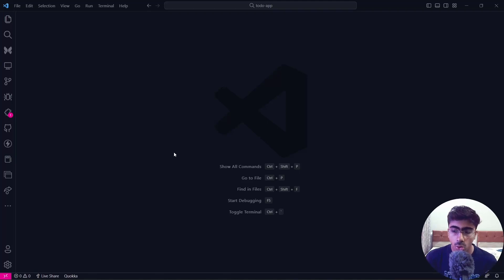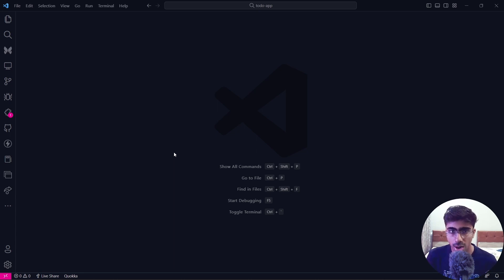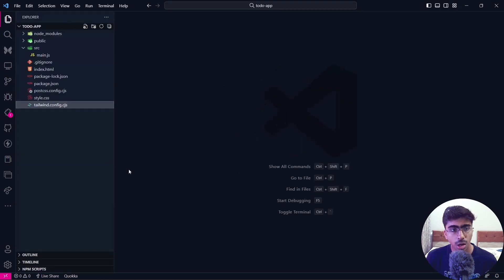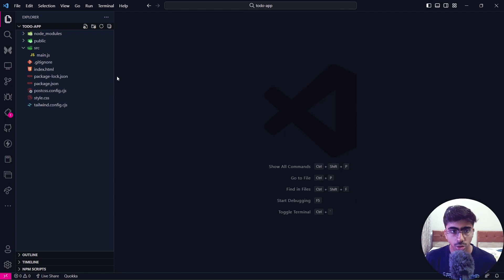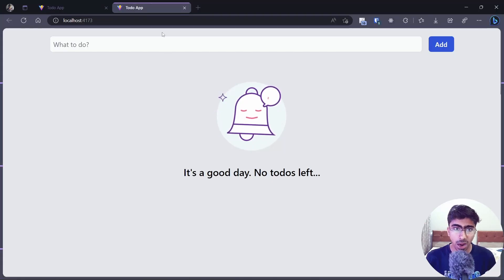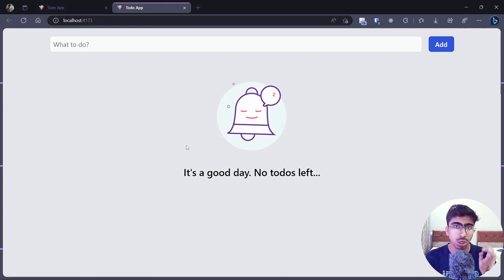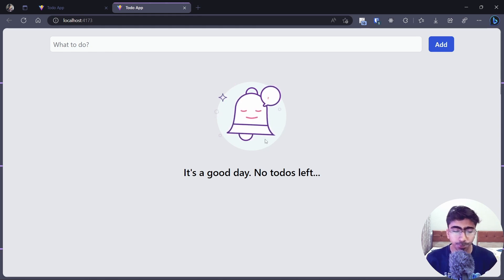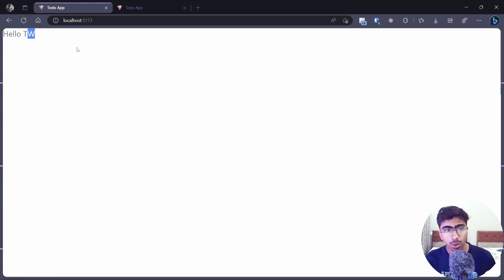Welcome back to another video. Today's video is the second part of building the to-do app. In the previous one we set up our project with Vite and did nothing else, so in today's video we are going to build the home page. This is the complete to-do app which is fully functional — we are going to build just the home page, the markup with HTML and a cool little animation.